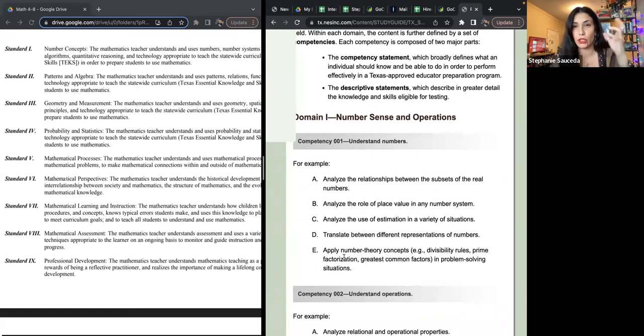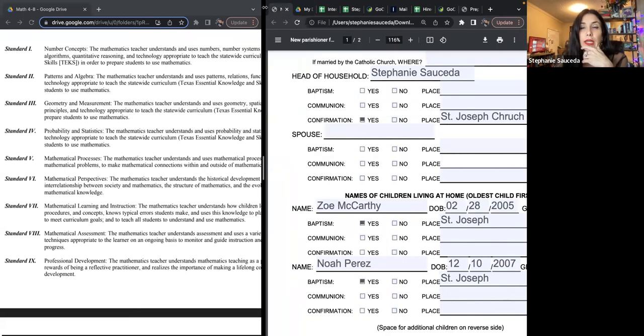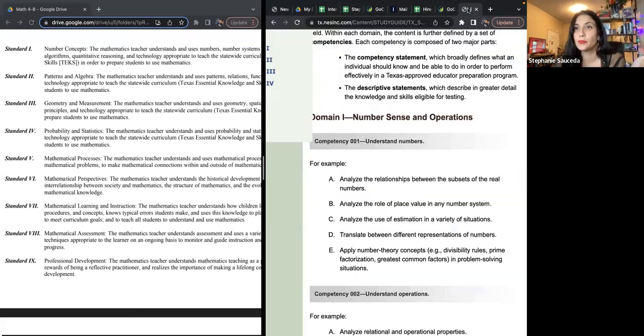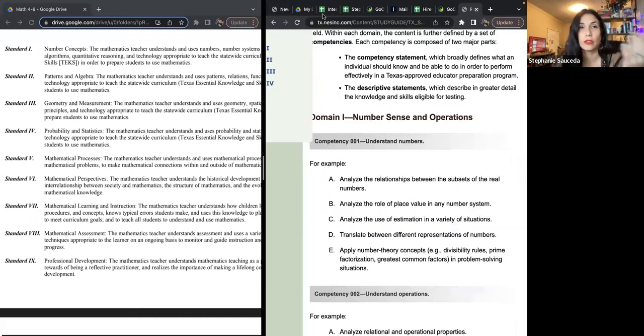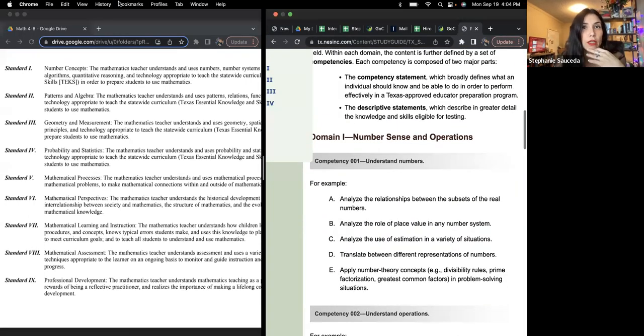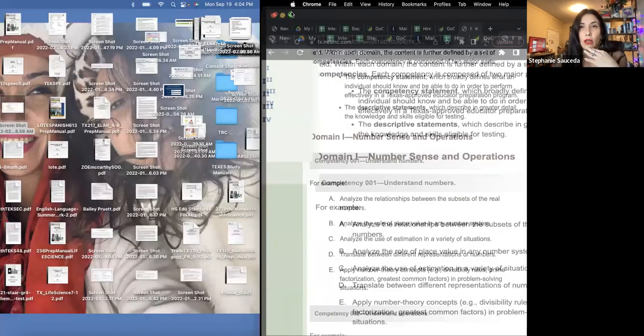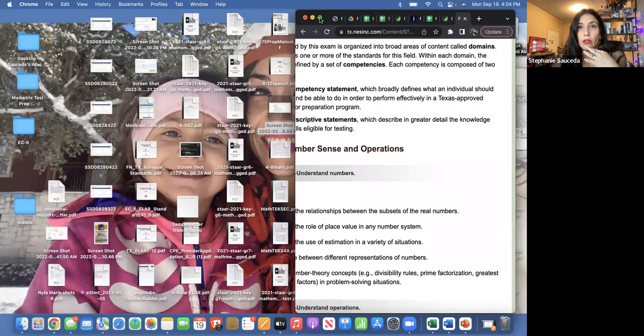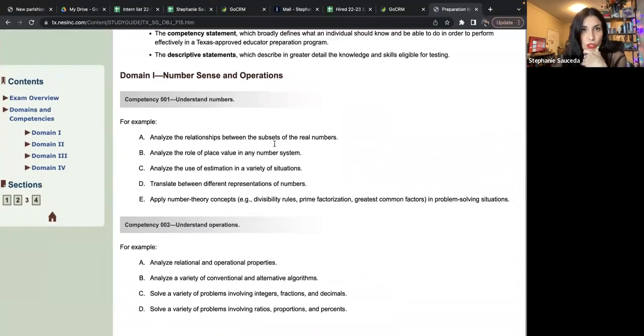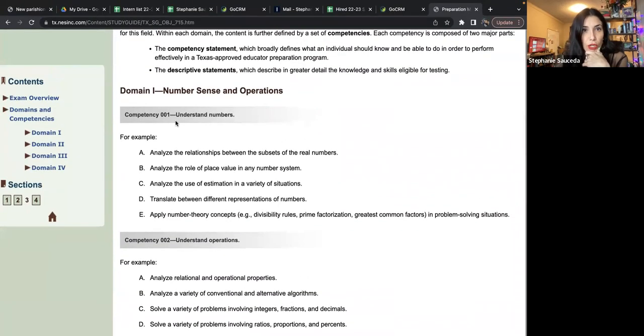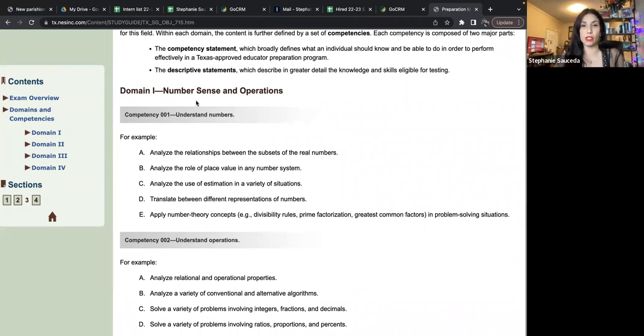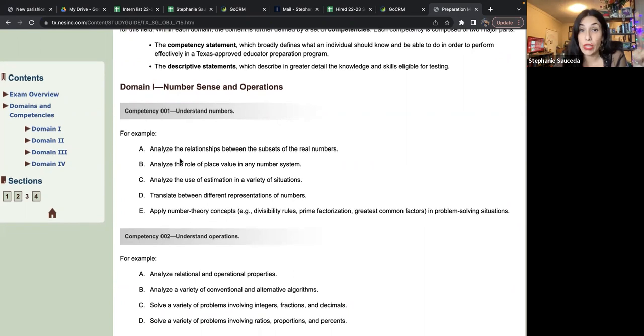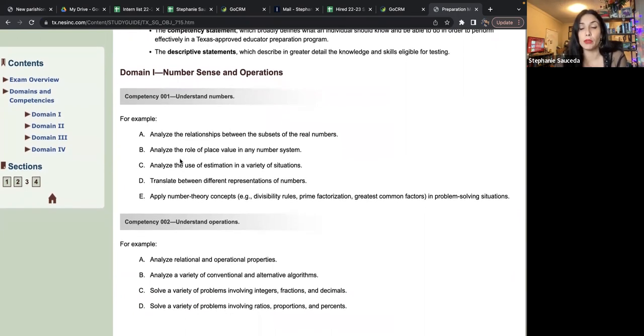So let's take a look at the competencies here. Understands numbers. That's in domain one. So we have here competency one within the domain of number sense, understanding numbers. These are the things in particular that they have to be able to do.